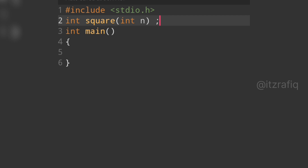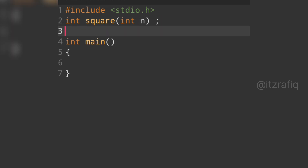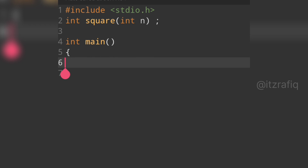We close the bracket and put a semicolon because this is a function declaration, not a definition. Remember, we always put a semicolon on function declarations. When we define the function later, we will not write the semicolon.